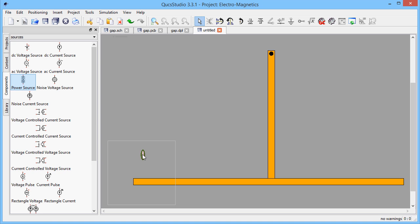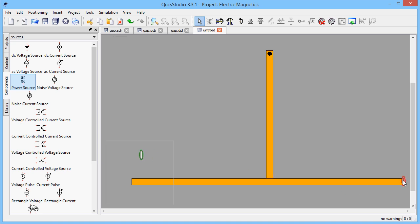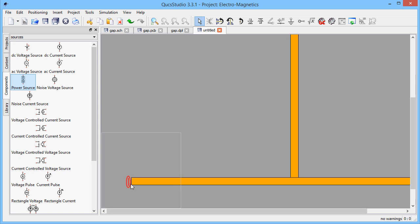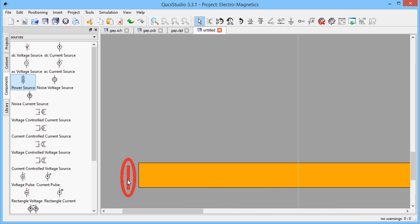Many ports can be used as a load, but only the first one is a source. They should lie directly from the edge of the microstrip line.